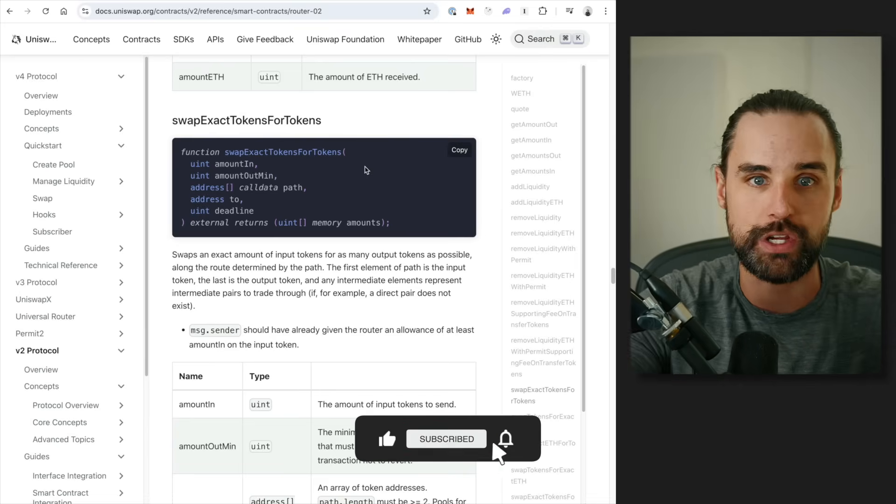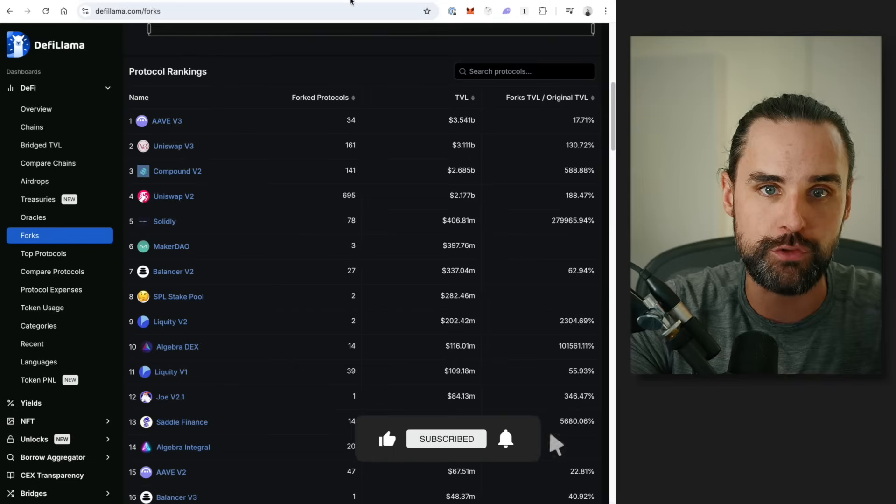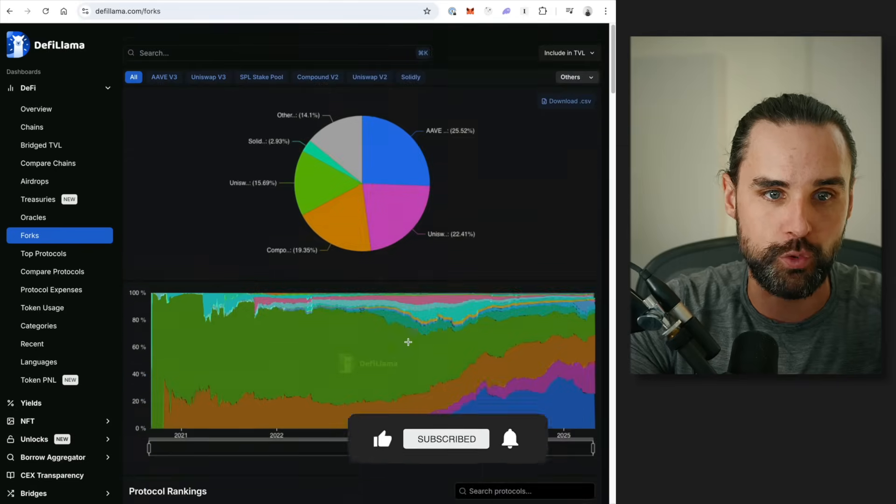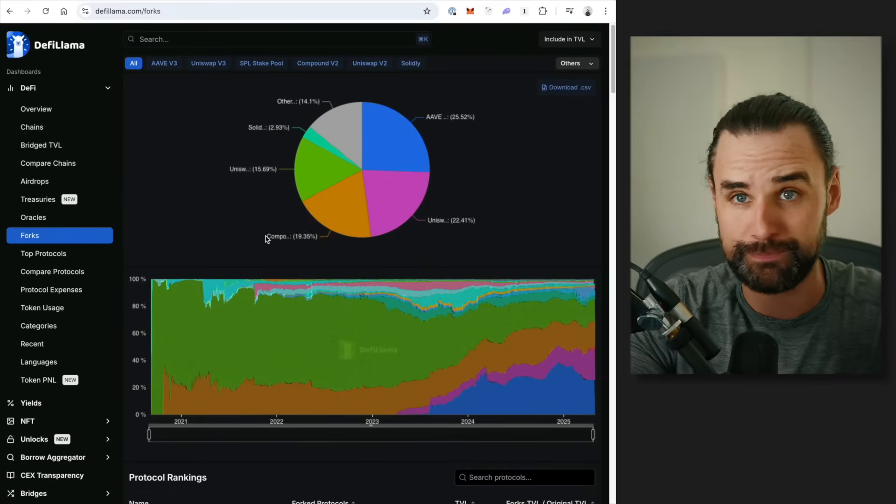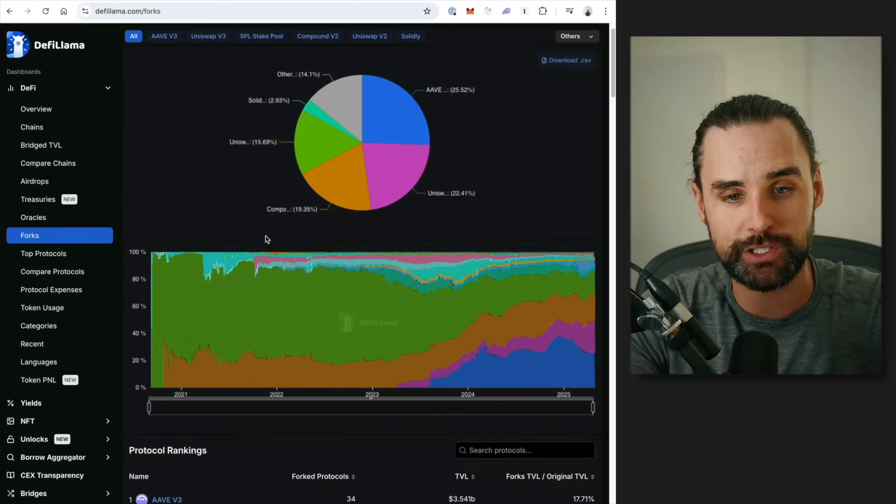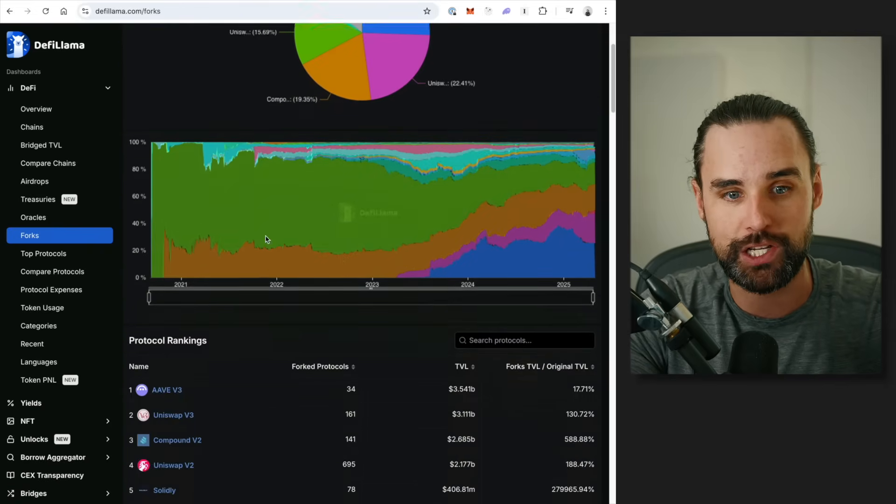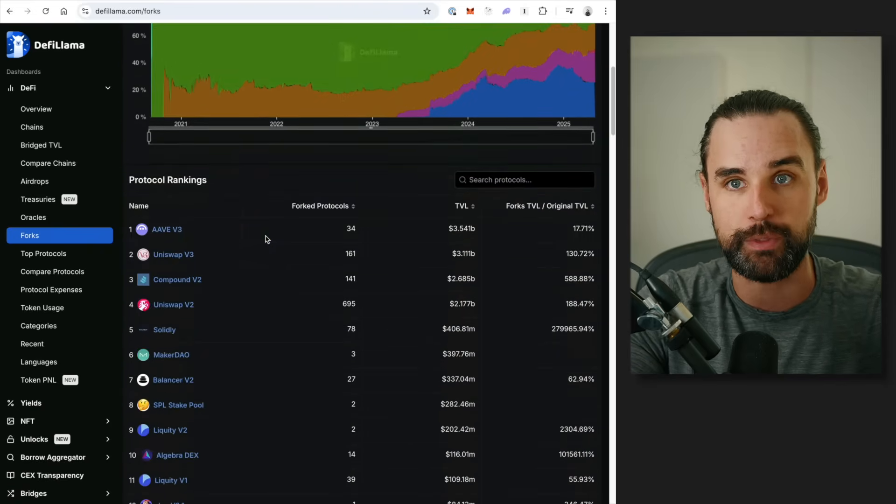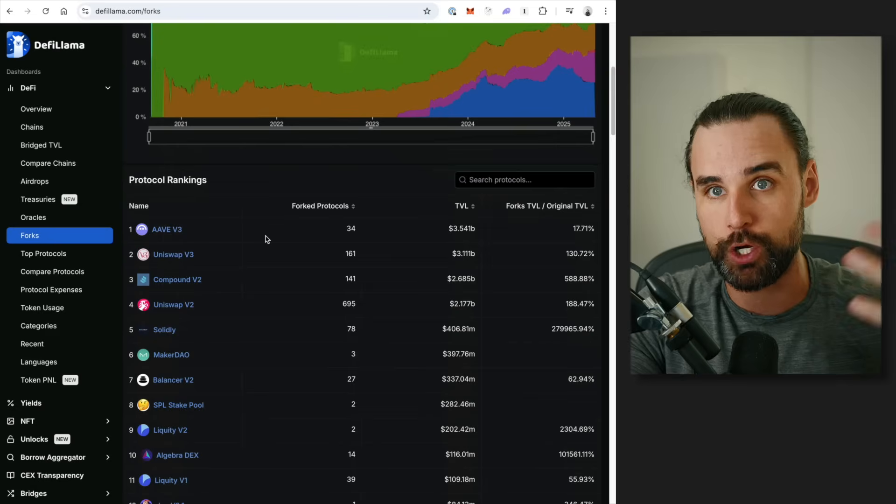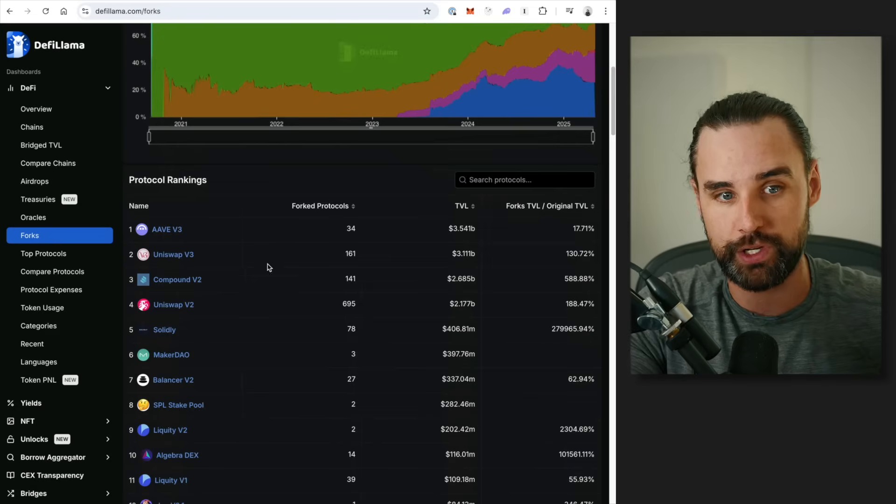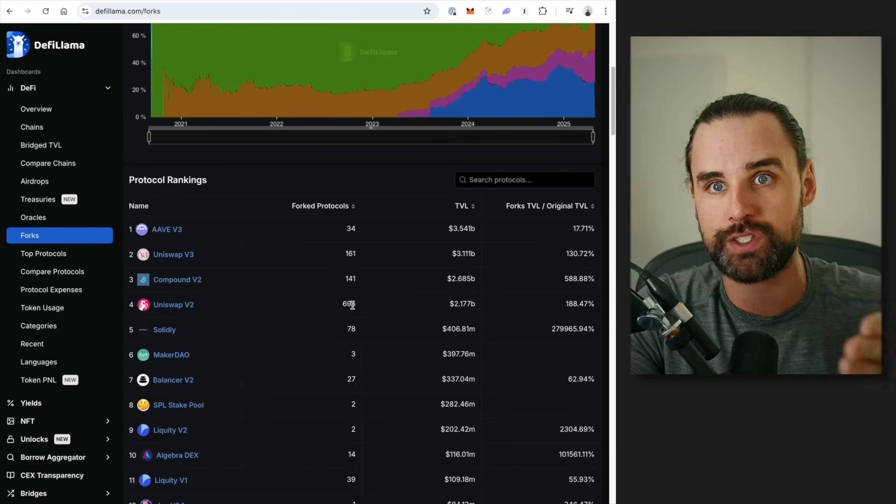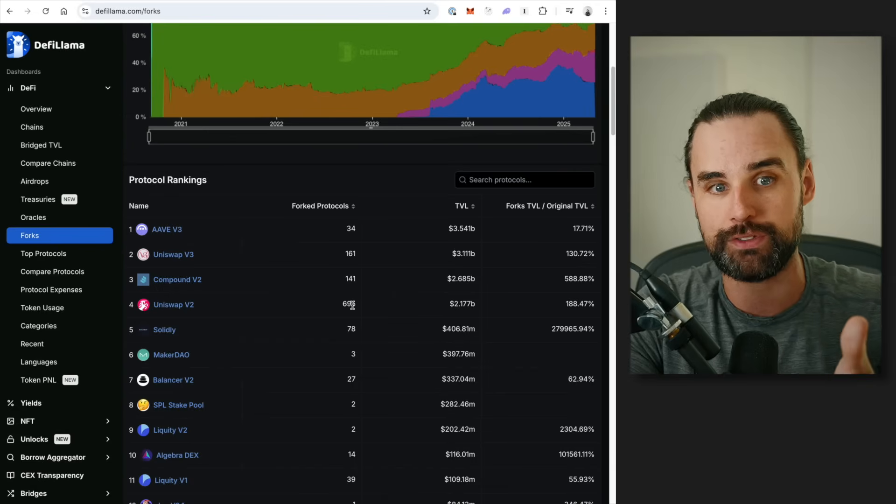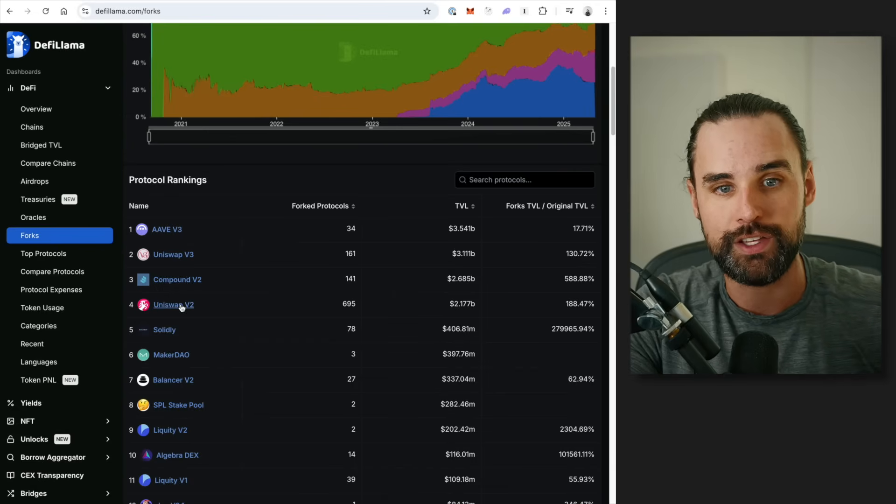Well, let me show you a trick. So if you go to the Forks tab on DeFi Llama, all right, that's going to show you a bunch of different blockchain applications that have been copied over and over again. That's what a fork is. And if you look at Uniswap version 2, you can see it's been forked almost 700 times.